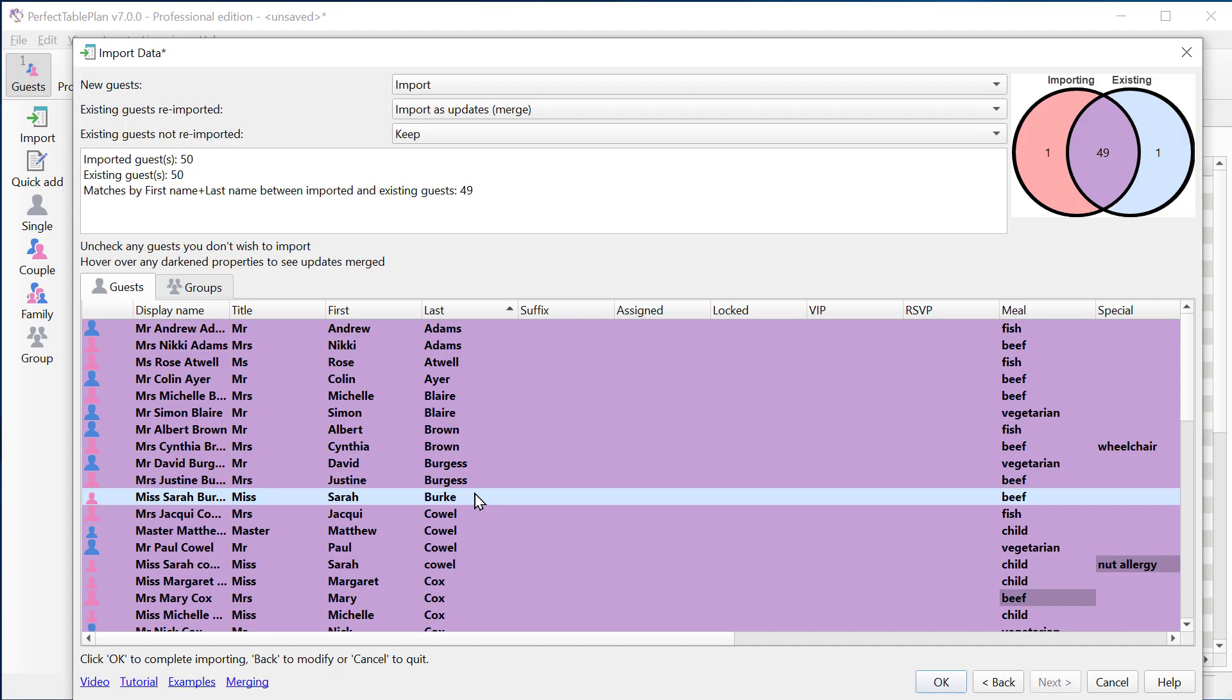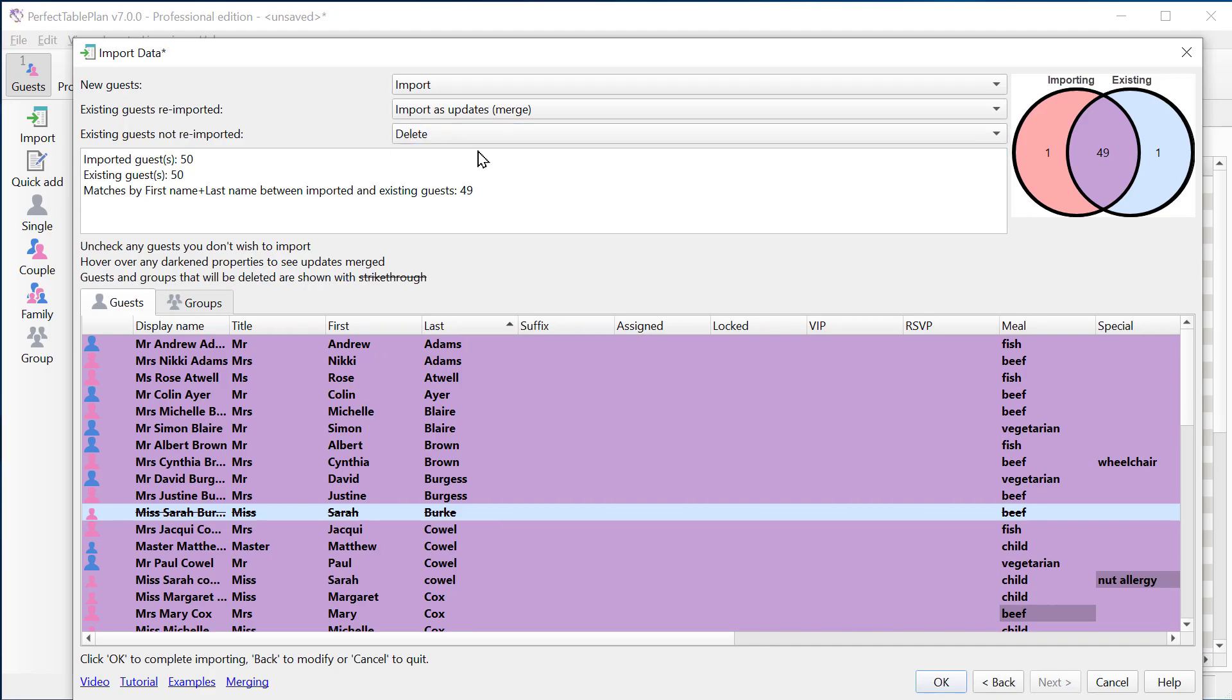If I want to delete this guest that I deleted from the spreadsheet, I can just change this from keep to delete. You'll notice the font has now got a strikethrough to show that they'll be deleted.